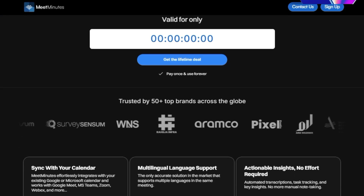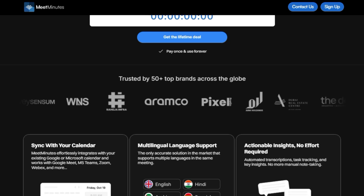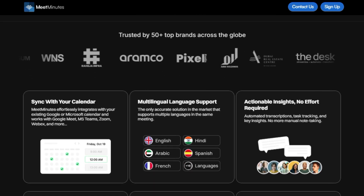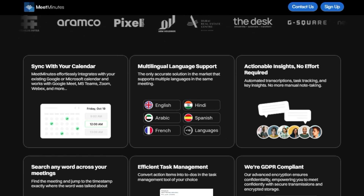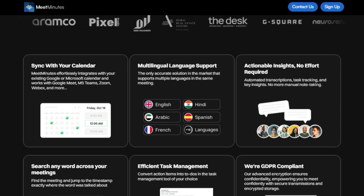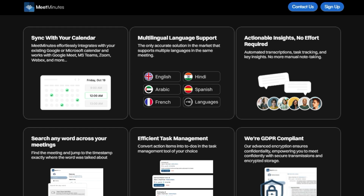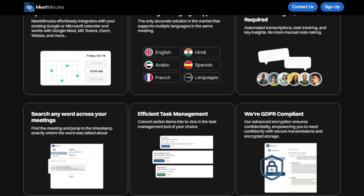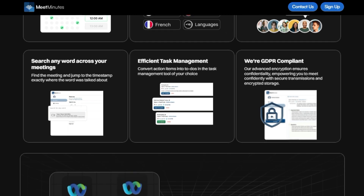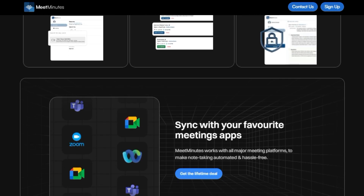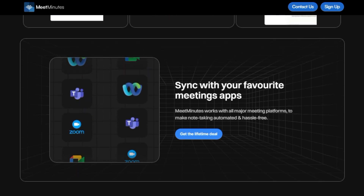Meet Minutes integrates with your existing Google or Microsoft Calendar and works with major meeting platforms like Google Meet, MS Teams, Zoom, and WebEx. This seamless integration ensures you're always prepared. During meetings, Meet Minutes provides real-time transcription, capturing every word accurately. And if you are in a multilingual meeting, Meet Minutes is able to understand and transcribe multiple languages in the same meeting. After your meetings, Meet Minutes automatically generates actionable insights, task tracking, and key summaries. This eliminates the need for manual note-taking, saving you time and effort.